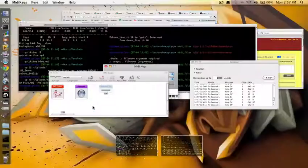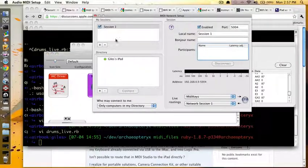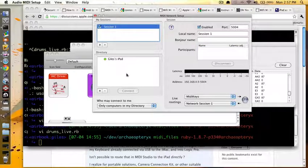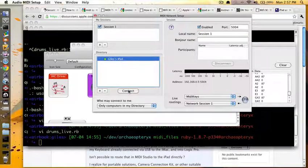Here we have the network. We set up session 1. Oh, it's not connected. That's interesting. Connect.